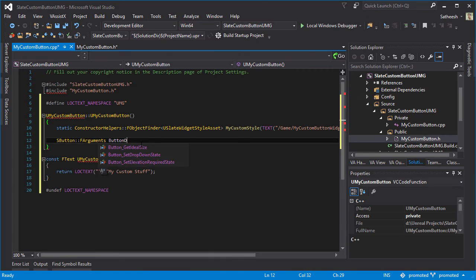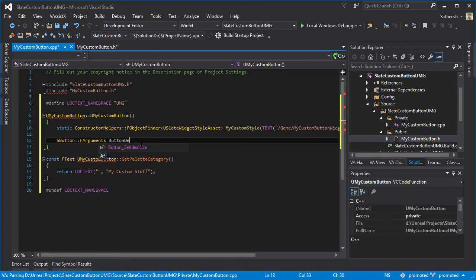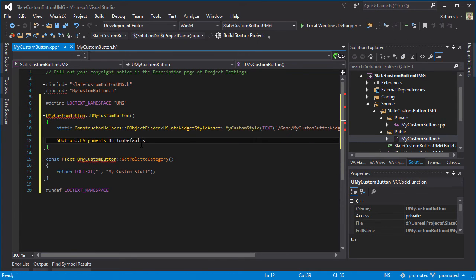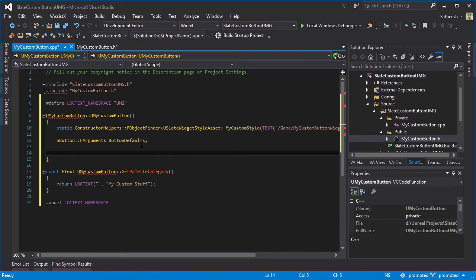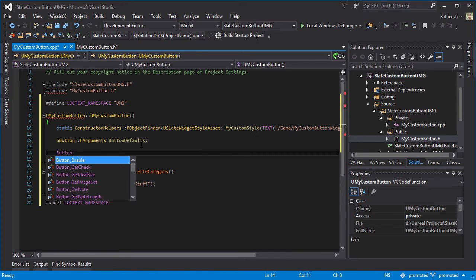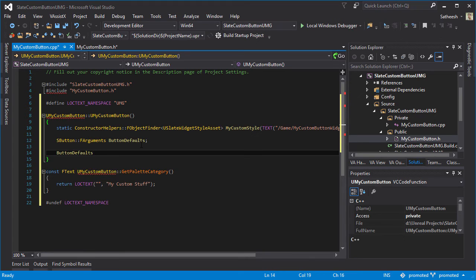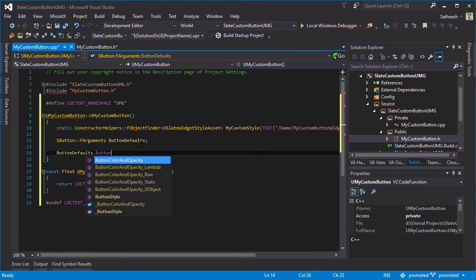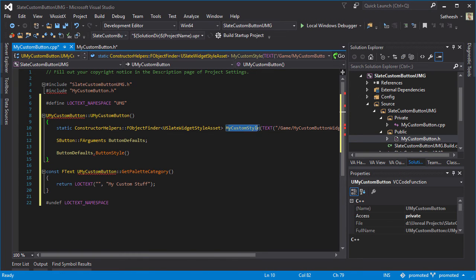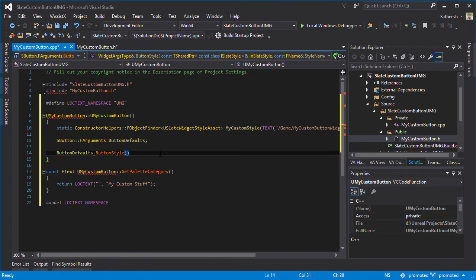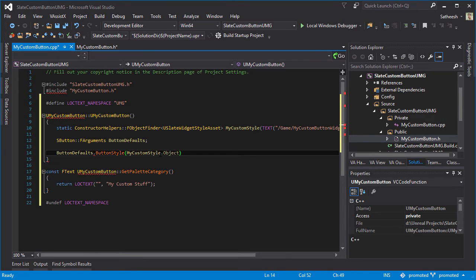Here I'm going to type MyCustomStyle.Object. Then finally we just set the style of our button to ButtonDefaults._ButtonStyle.